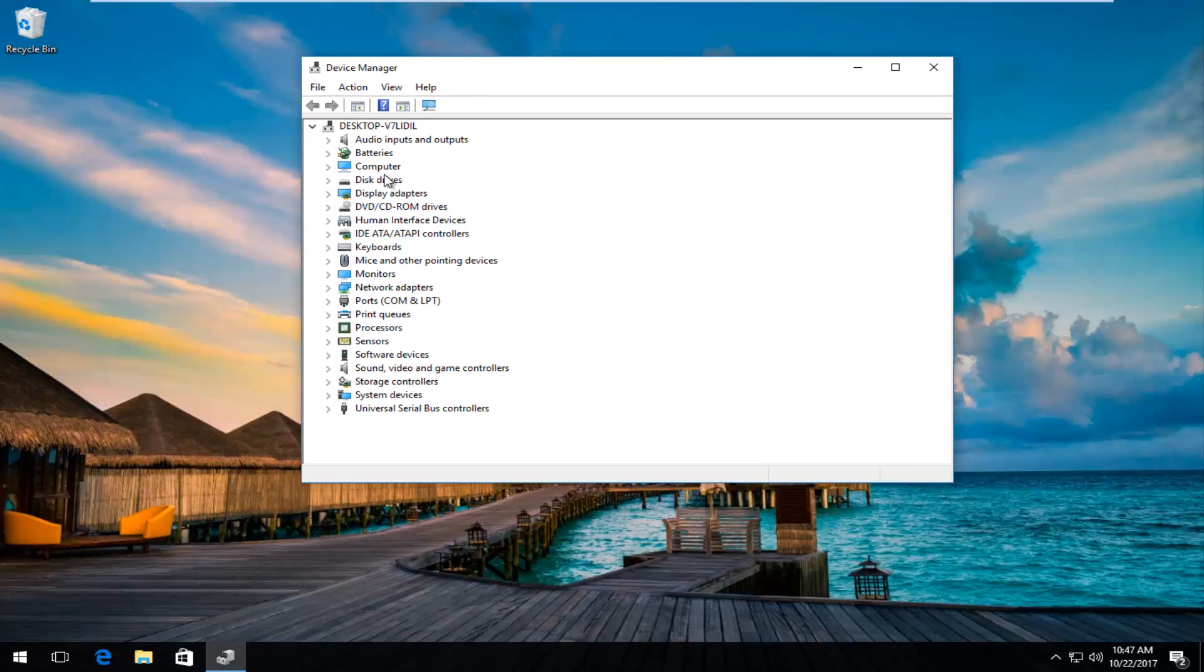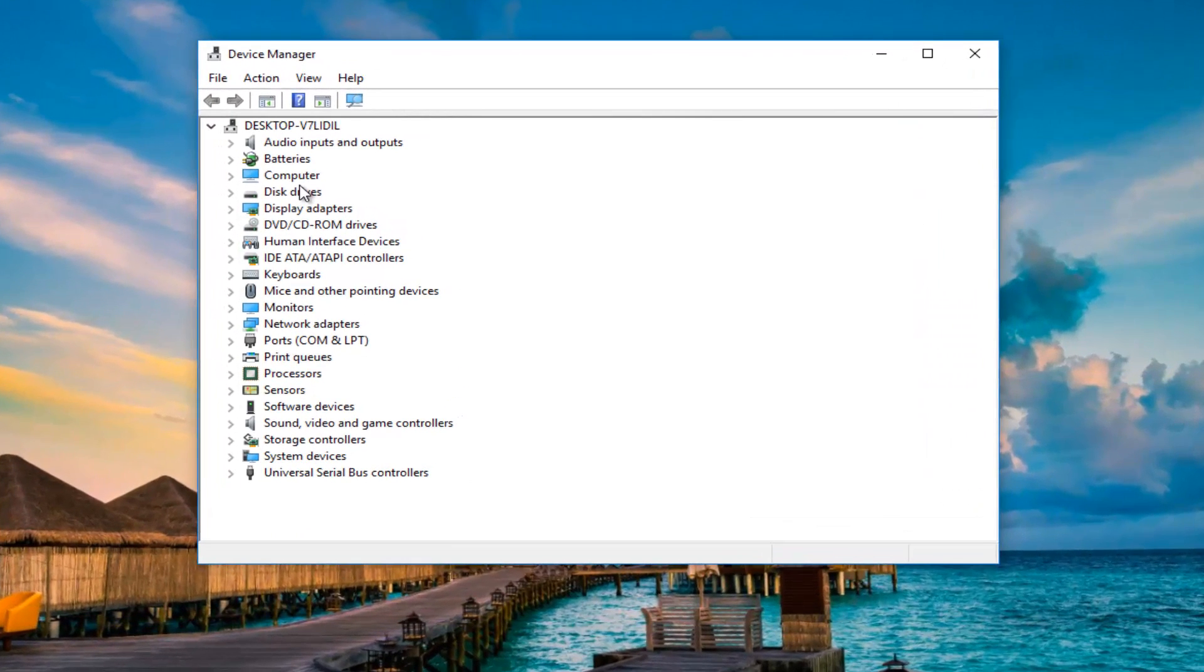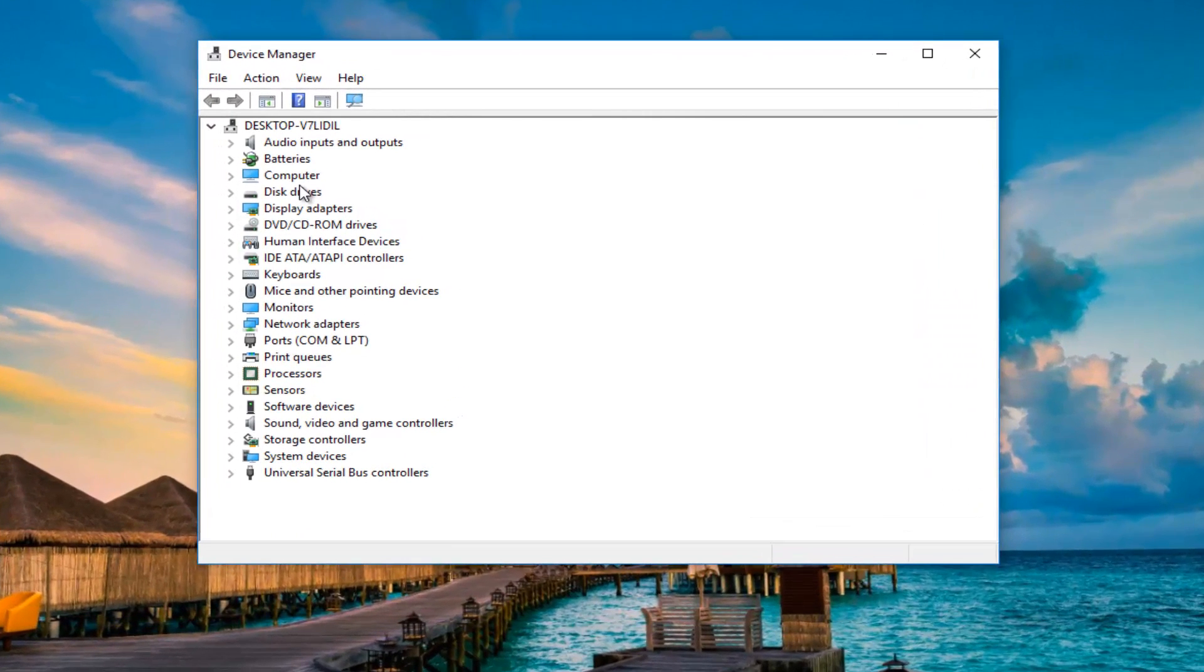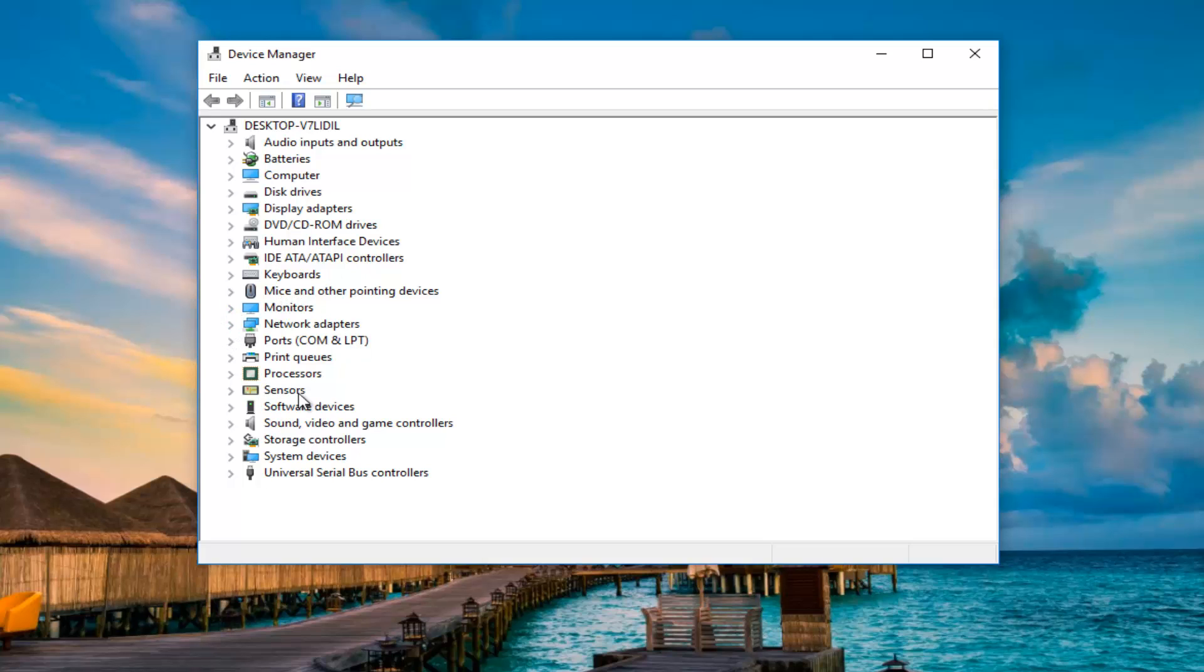Now I recommend if you have any new drivers or drives you've recently updated or installed on your computer, you do what I'm about to show you right now. That would be to expand whichever category it would fall underneath.